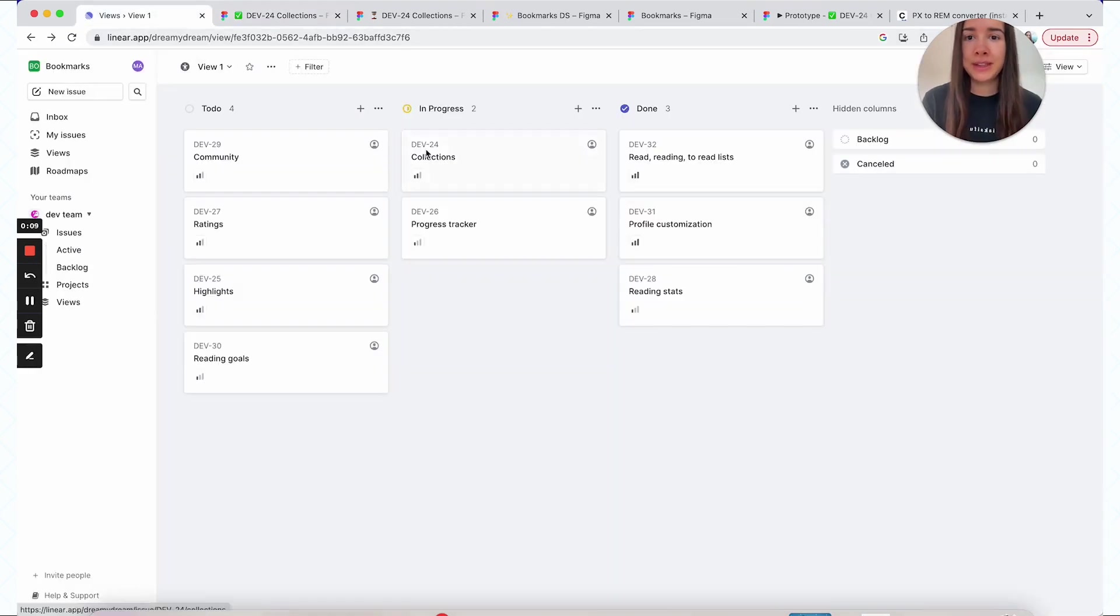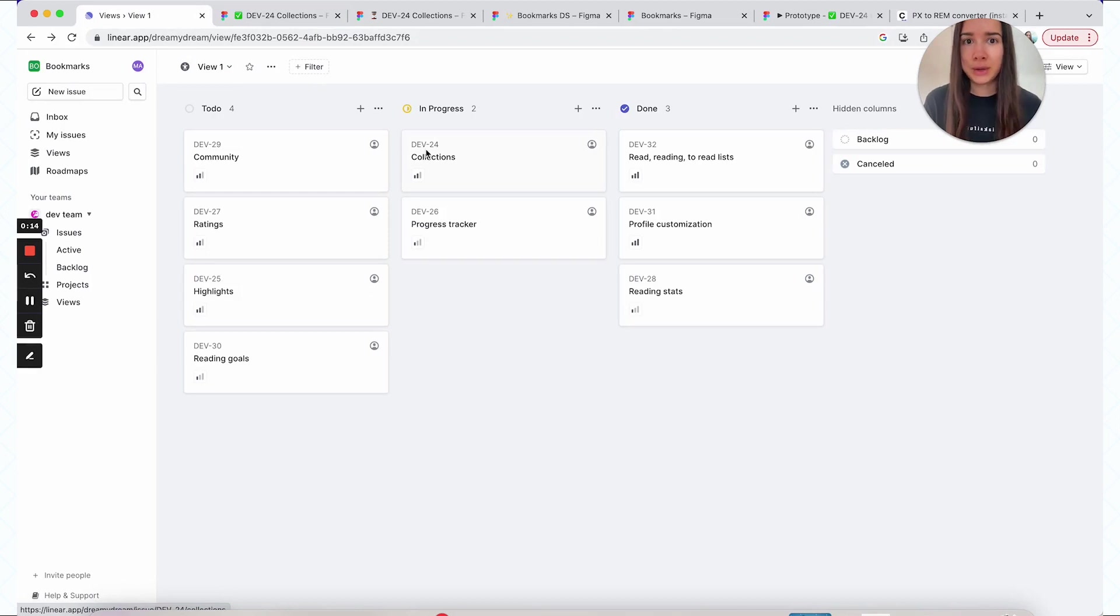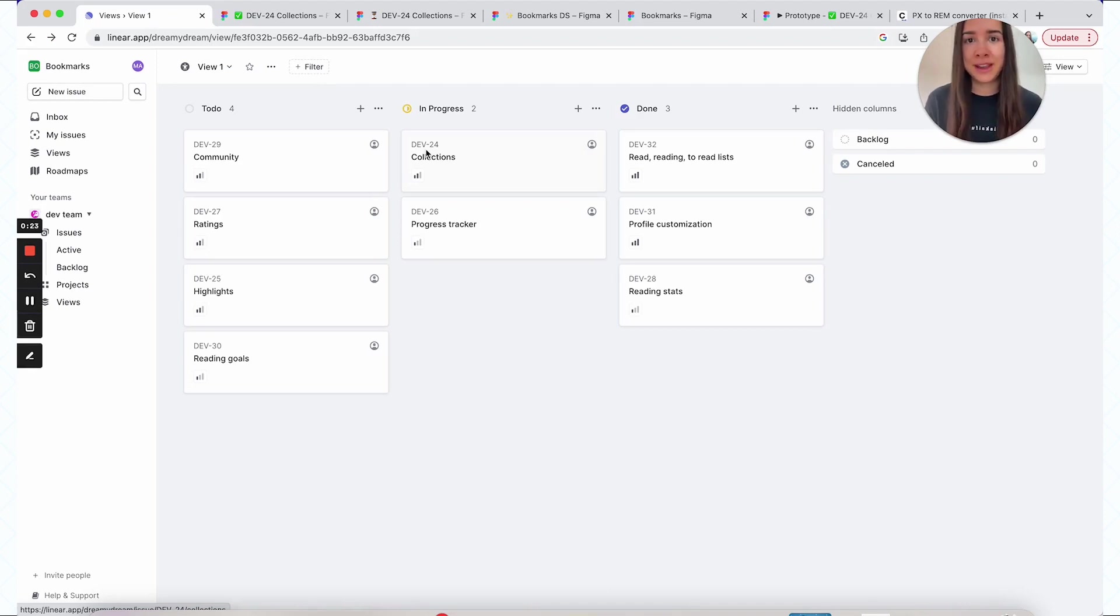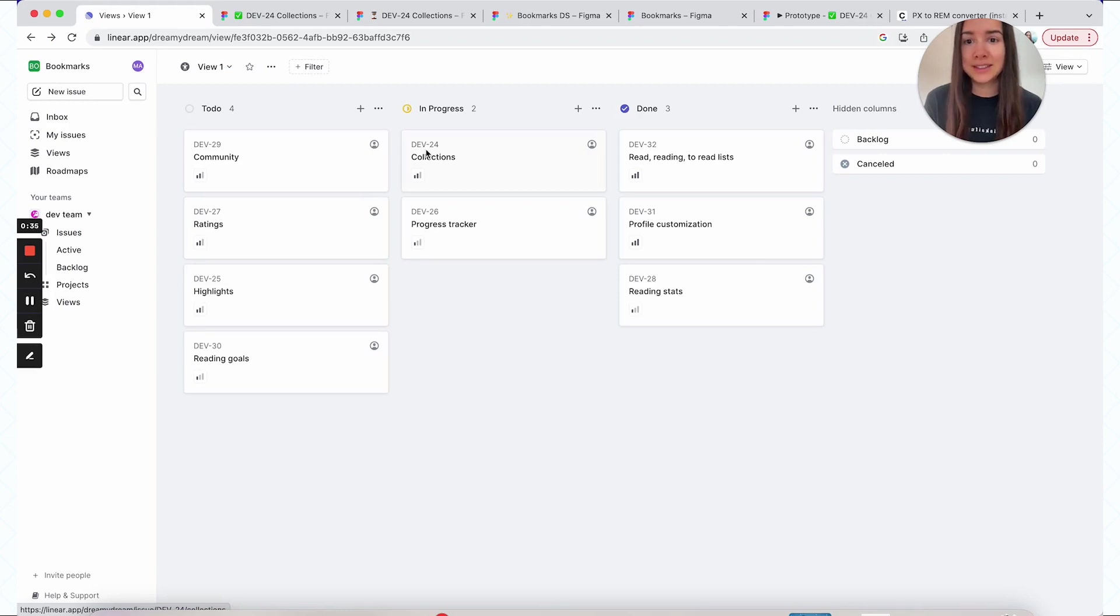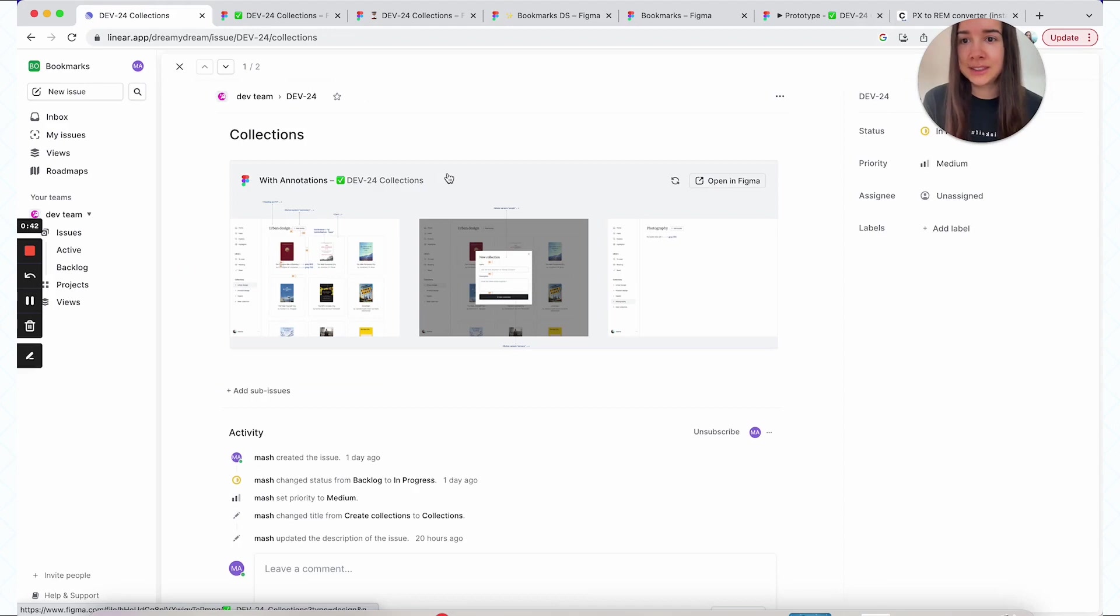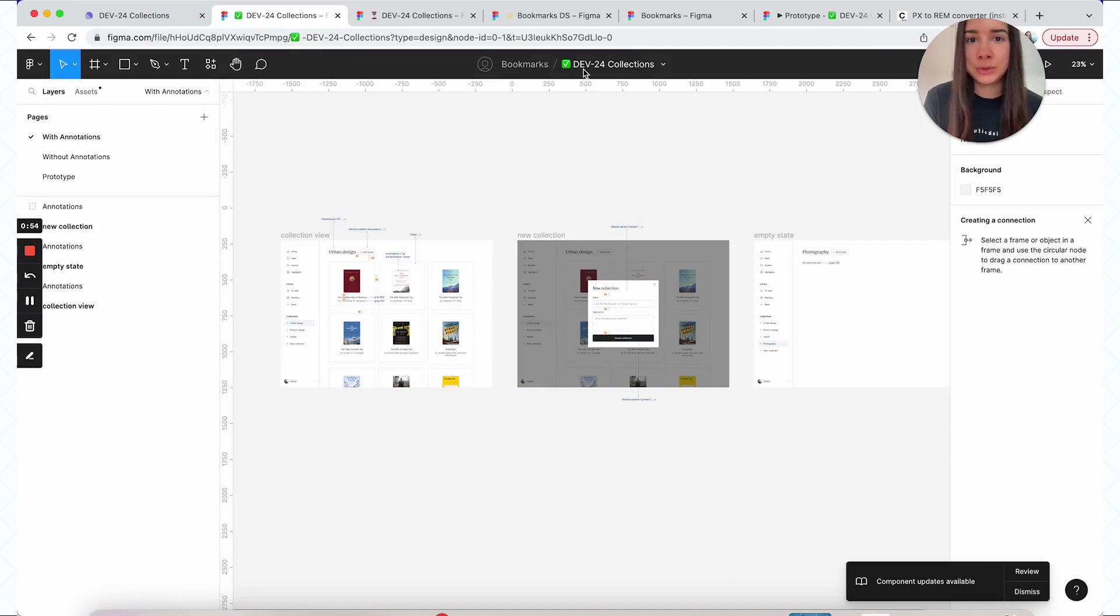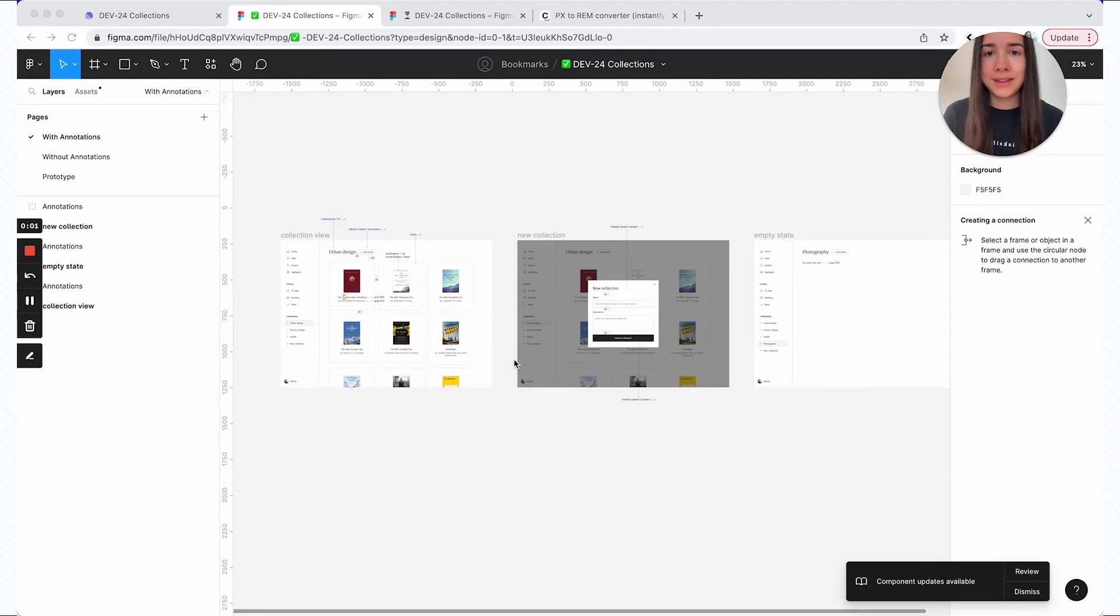Typically when developers work, they'll be using some sort of tool to organize and keep track of what they're doing, like Jira or in this example, Linear. When I create a Figma file that I subsequently hand off to developers, I want to make sure that the naming of my file is the same as the developer's task. So if they have a task, let's say this one that's called collections, I'm also going to name my file collections and I will use the issue number. In this case, it's dev-24 to prefix it.